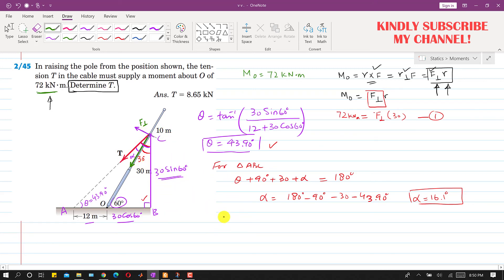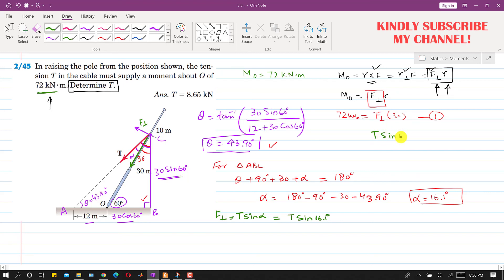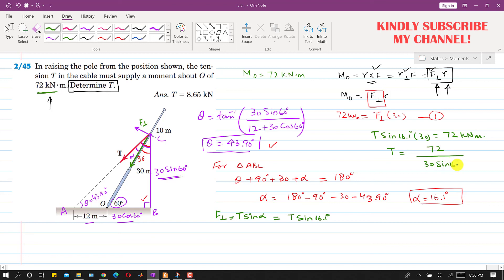Since we know alpha, F-perpendicular equals T·sin(16.1°). Substituting into Equation 1: T·sin(16.1°) × 30 = 72 kNm. Solving, T = 72 divided by (30·sin(16.1°)), which gives T = 8.65 kN. This is the tension T required to apply the 72 kNm moment to raise the pole. This is the solution to this particular problem.